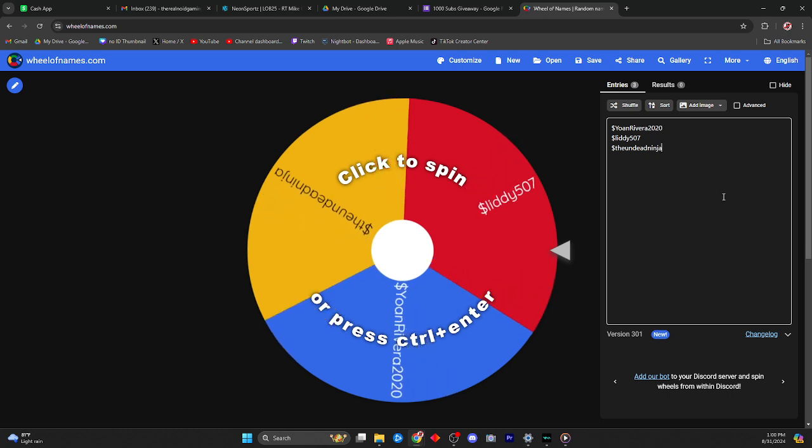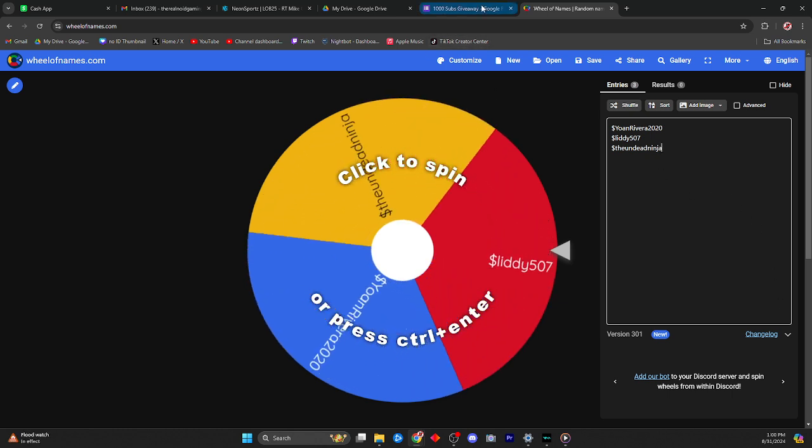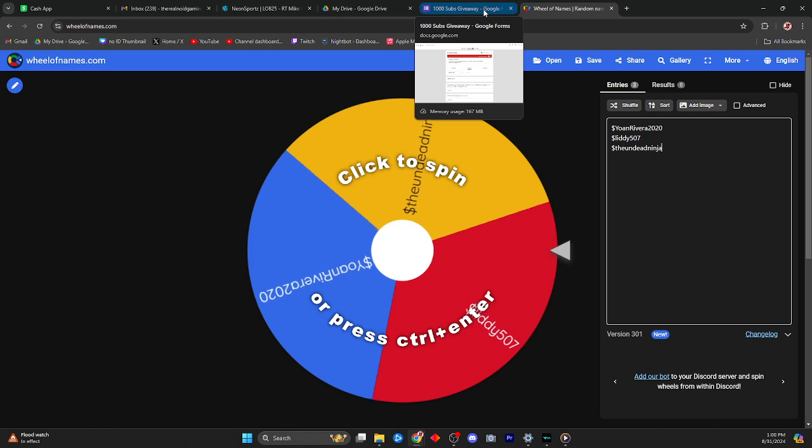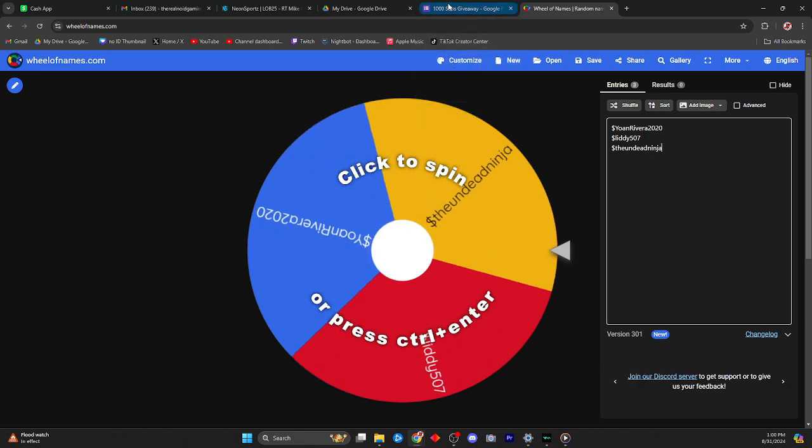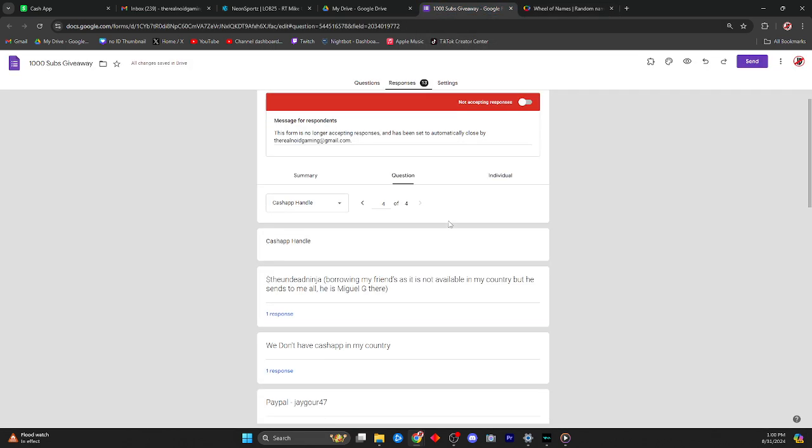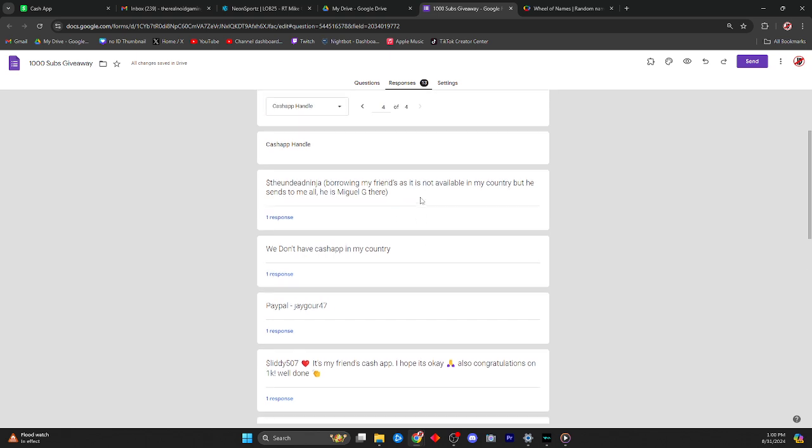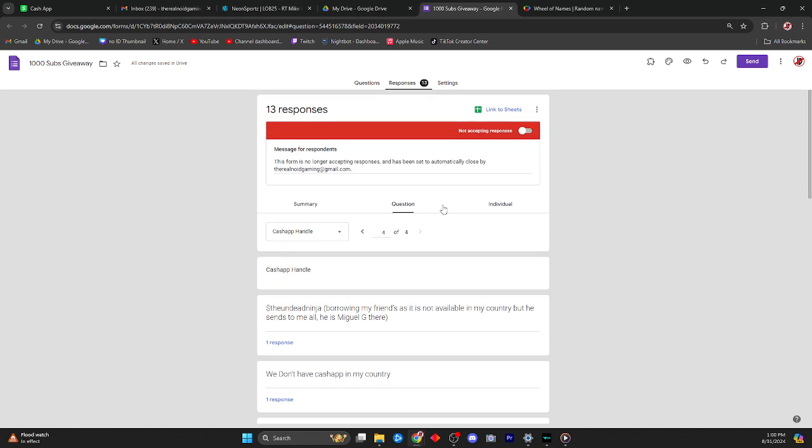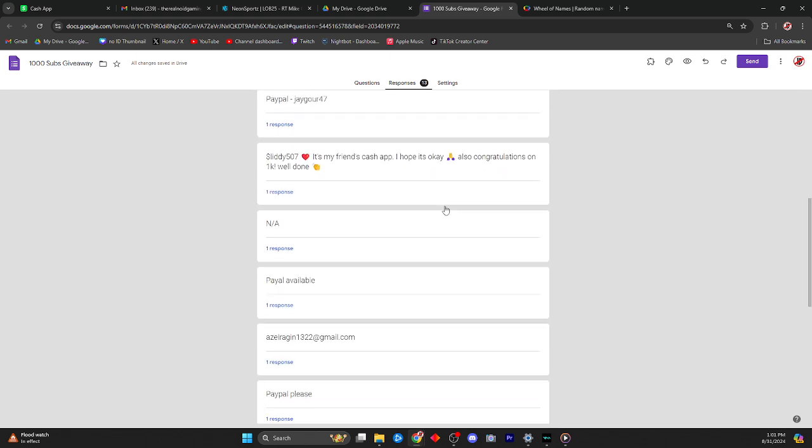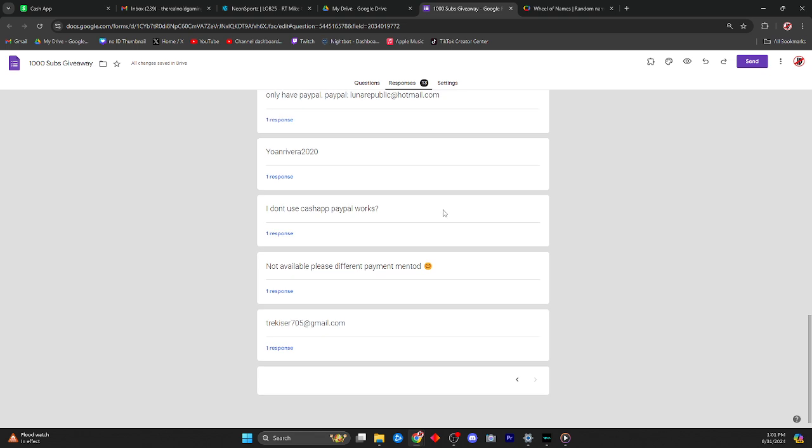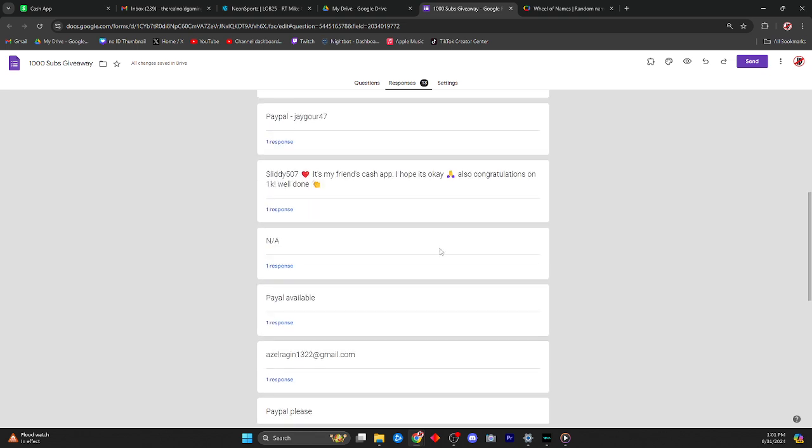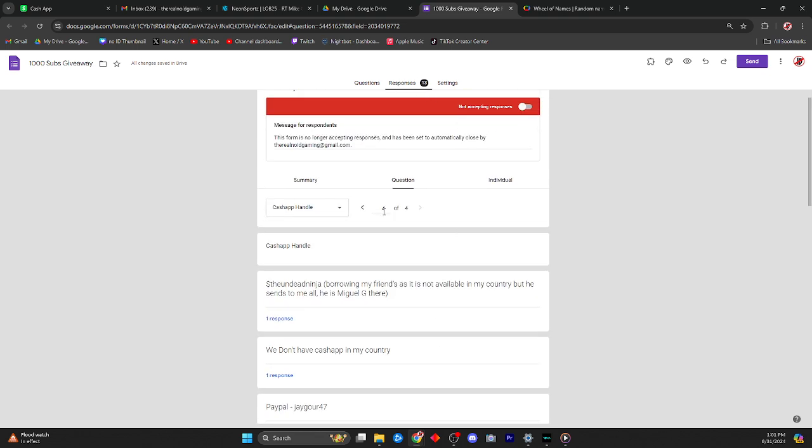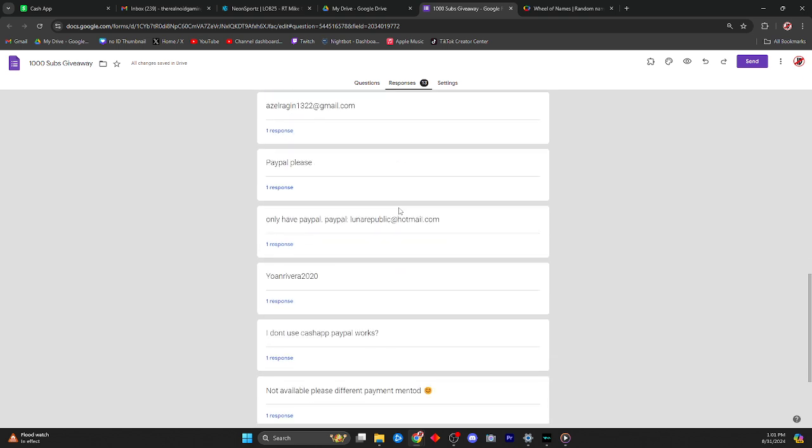Okay, well these three names are the only people who had cash app. Unfortunately I'm not doing PayPal. Let me show you, I got a lot of requests about PayPal but I don't have PayPal set up. I don't know if I'm going to set it up in the future. That might be something I need to look into. So of the 13 people who confirmed, only three of those people provided a cash app.